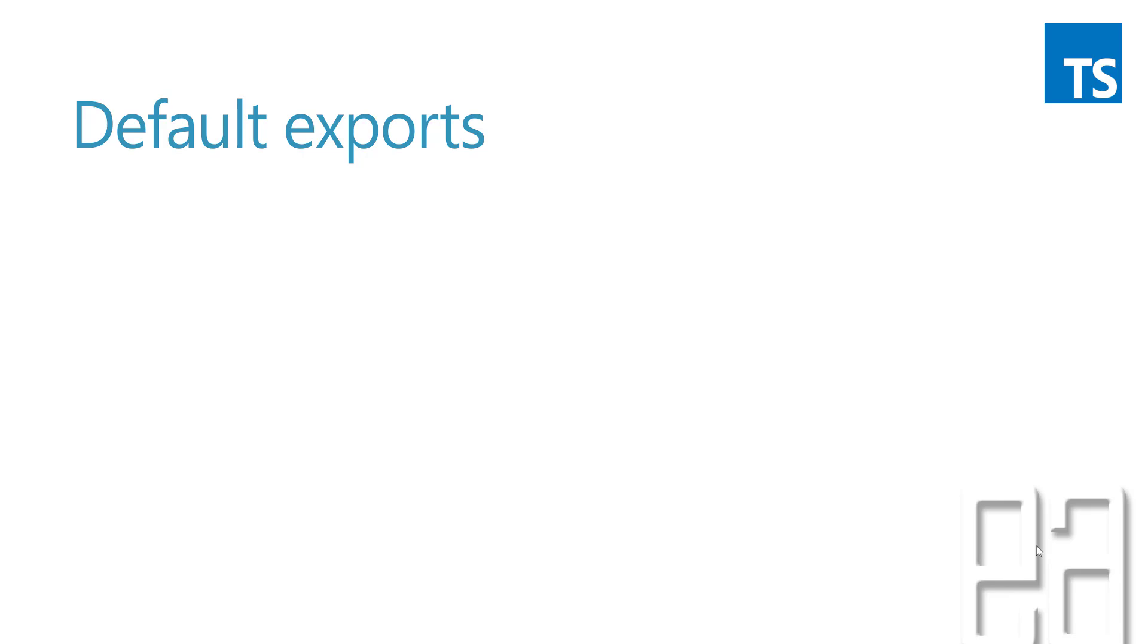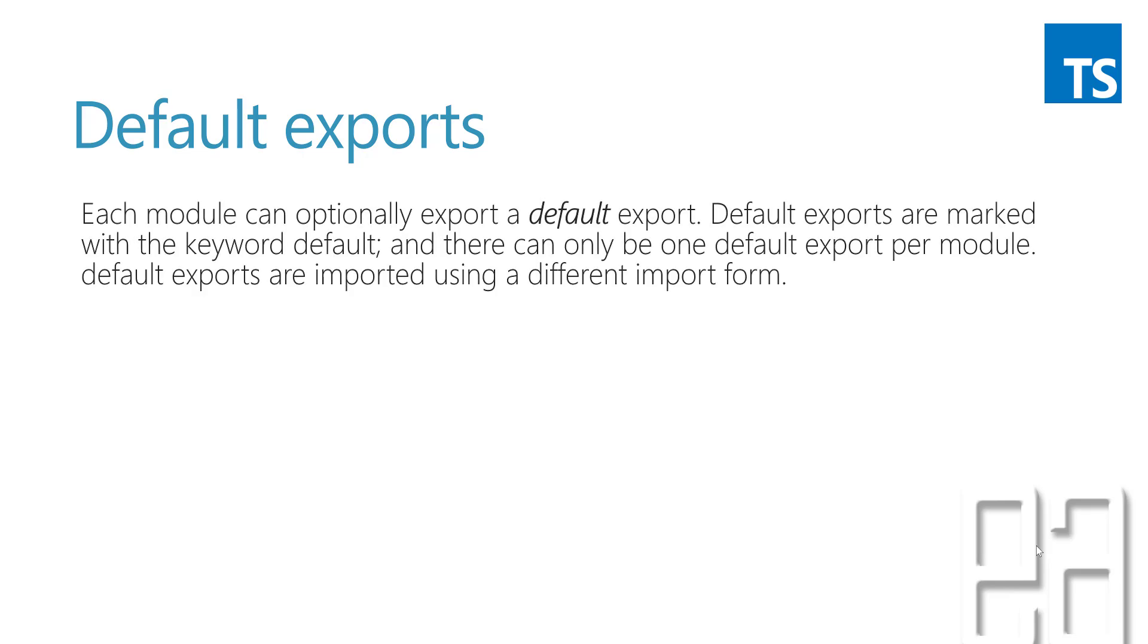Default exports are marked with the keyword 'default', and there can only be one default export per module. Default exports are imported using a different import form.